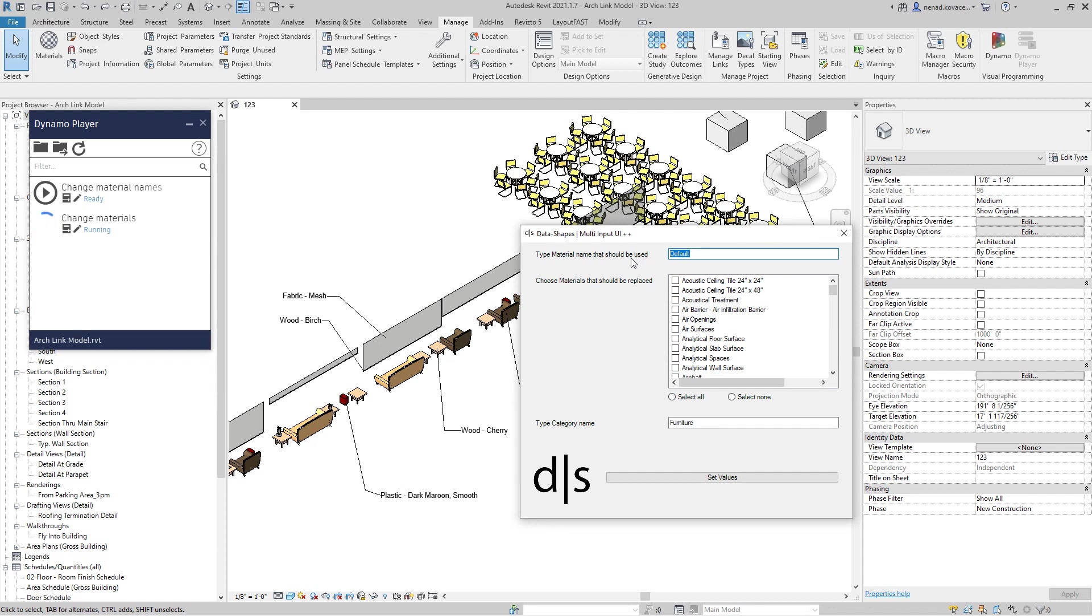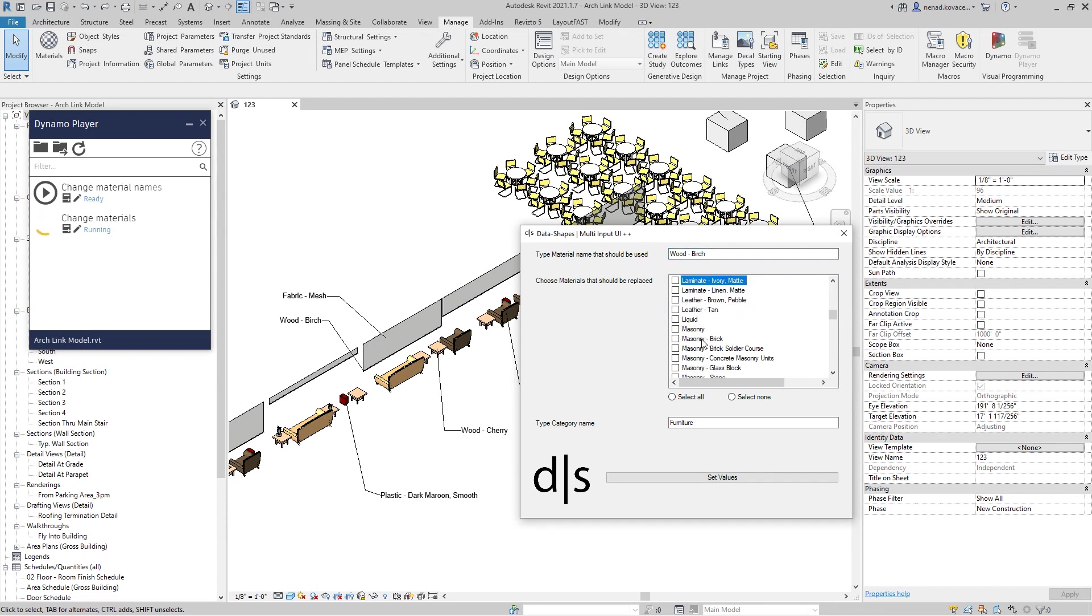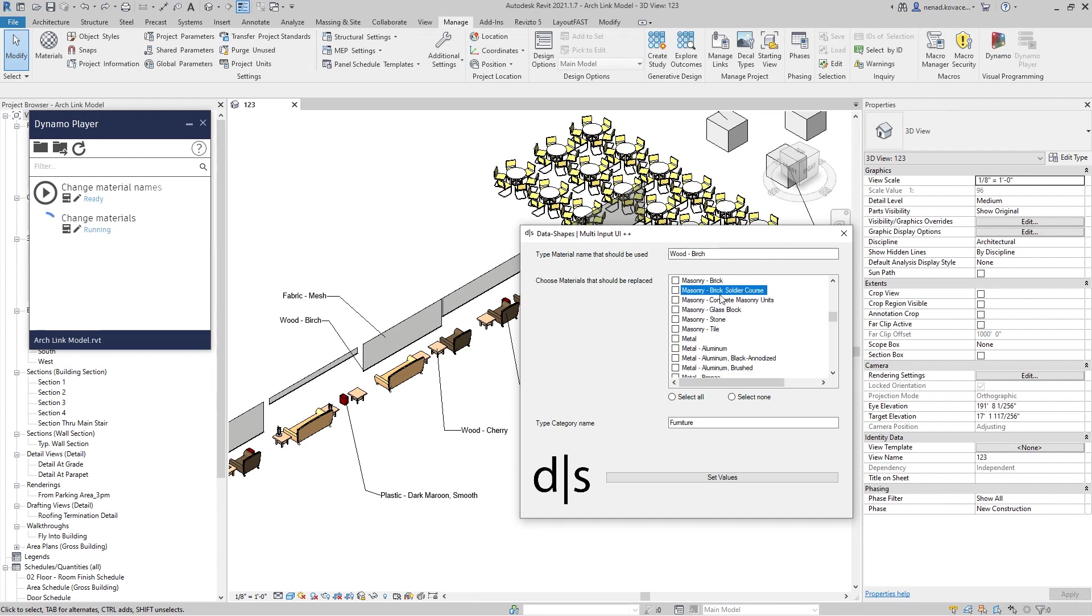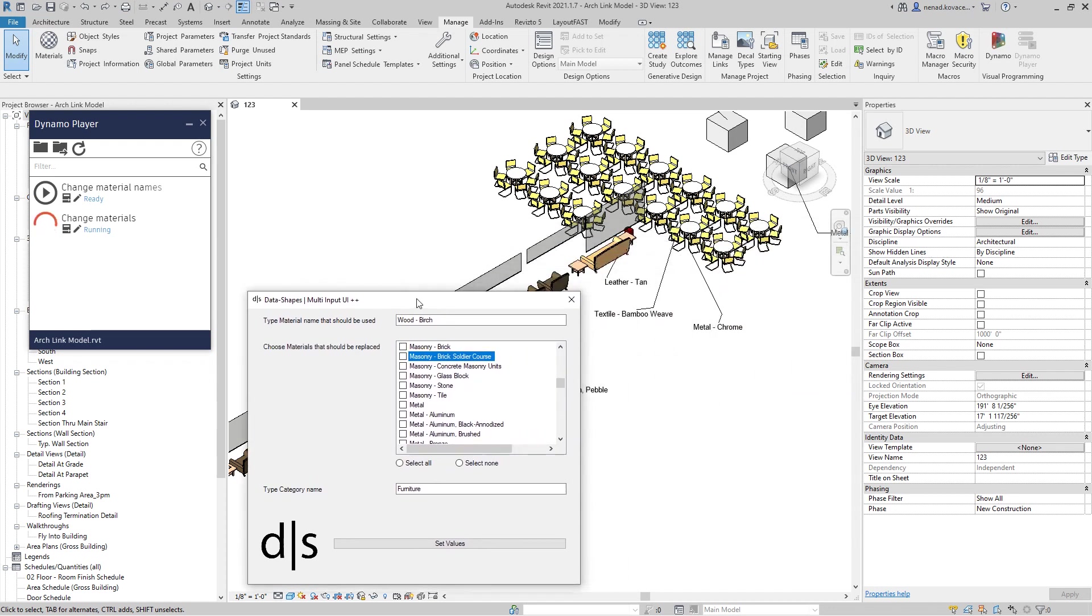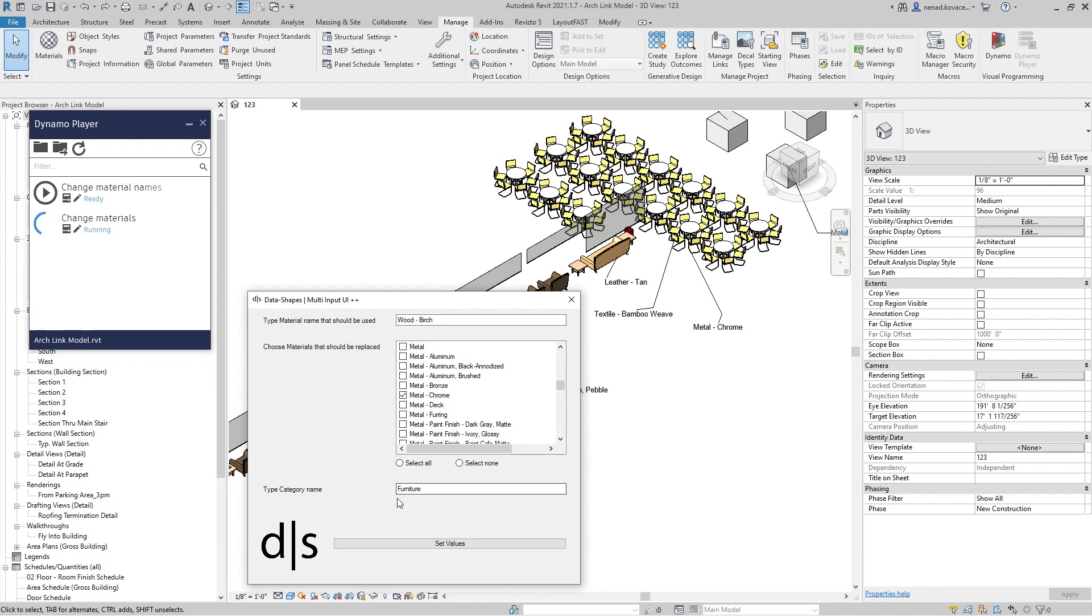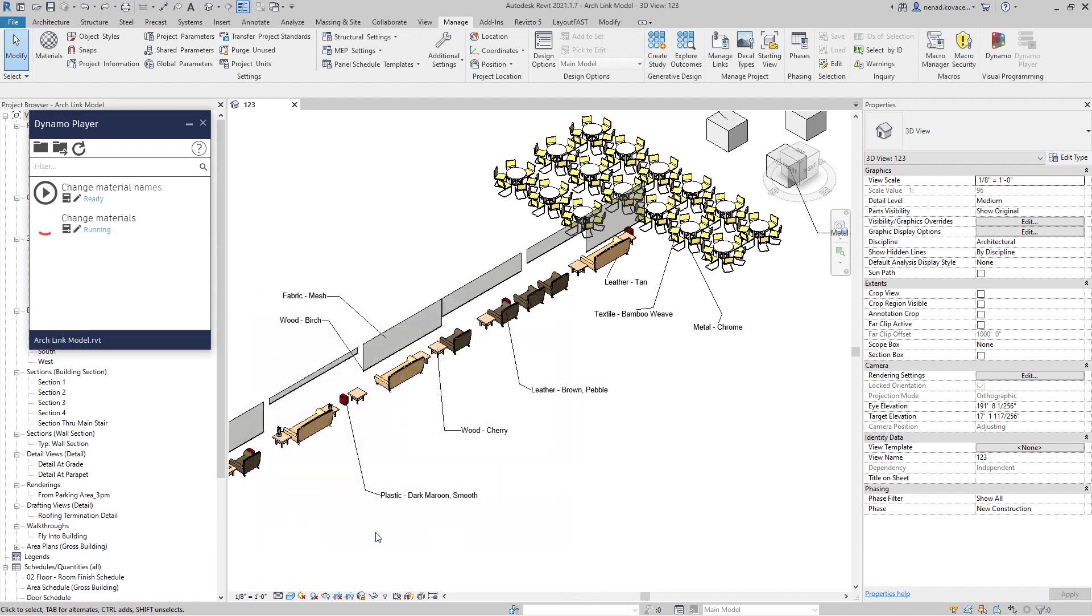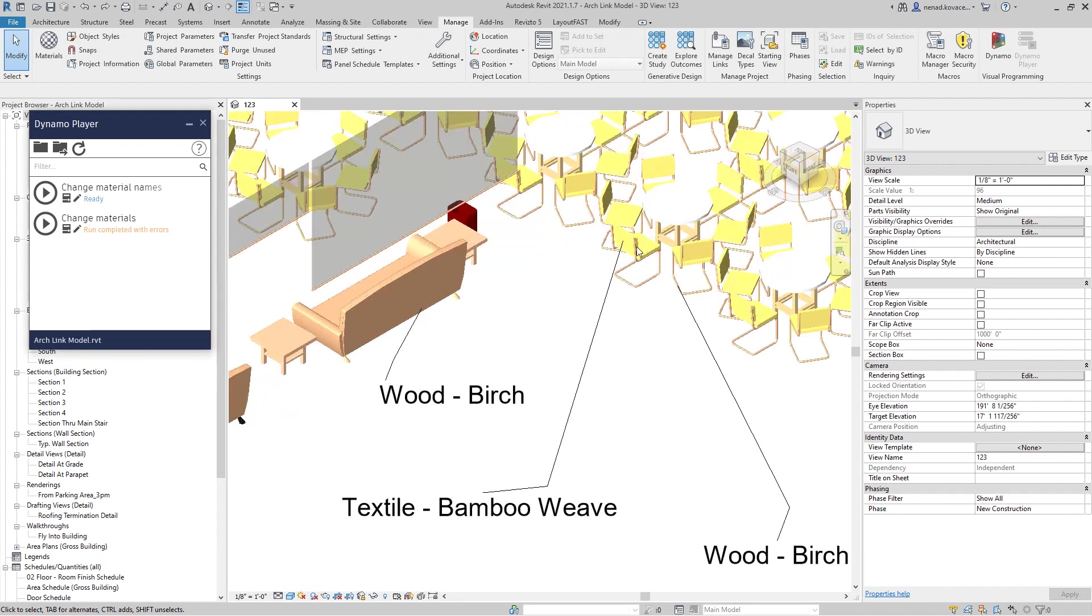We have a simple user interface. You need to type the material name that you want to use, and over here I will give you a list of all materials that you have now in your project. For example, let's change this ladder and change the material for legs that is metal chrome with some wood. The category is furniture. We set values and now we changed all that.